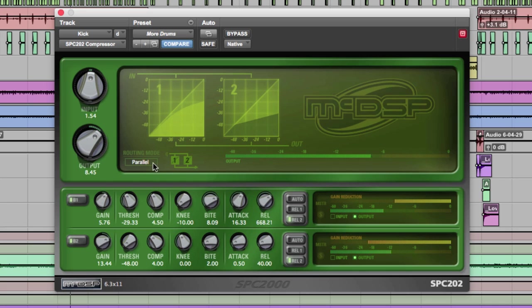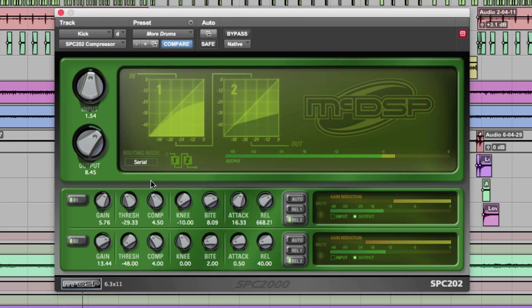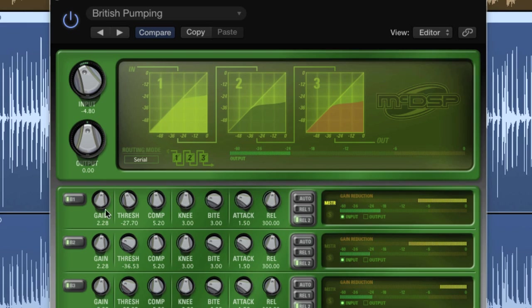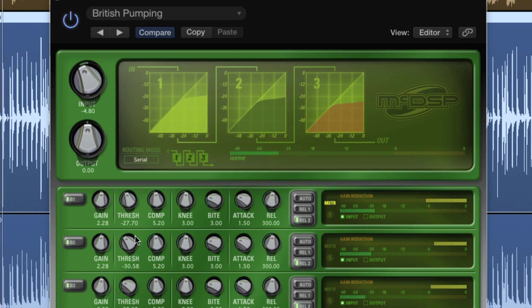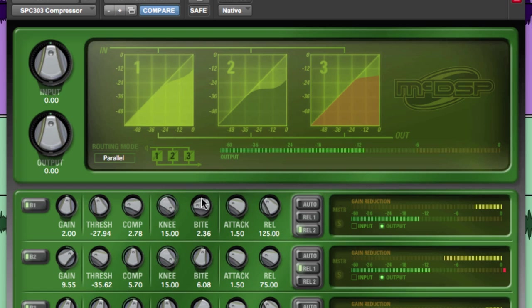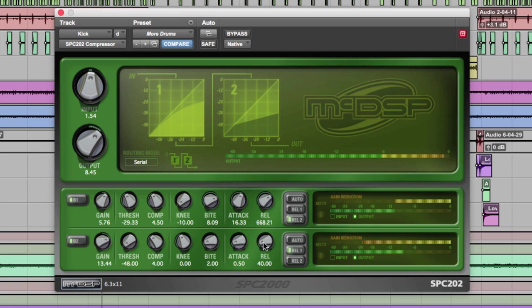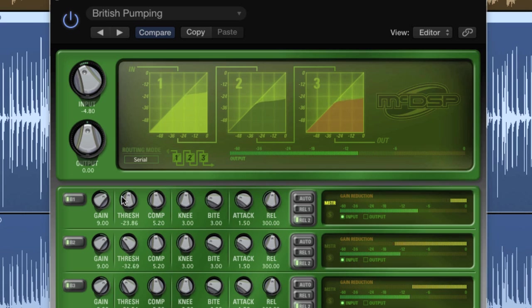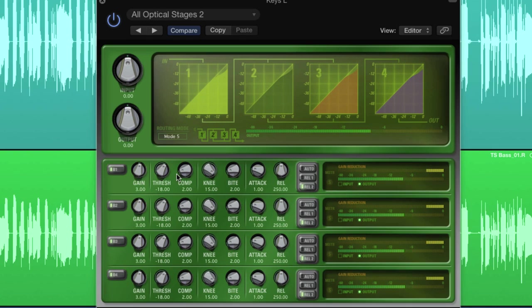The SPC 2000 is three plug-ins in one featuring a unique take on serial and parallel compression. With its numerous routing combinations and unique knee and bite controls allowing it to emulate any other compressor, the SPC 2000 is clearly a serious audio tool for audio engineers looking for a versatile and powerful compressor plug-in.